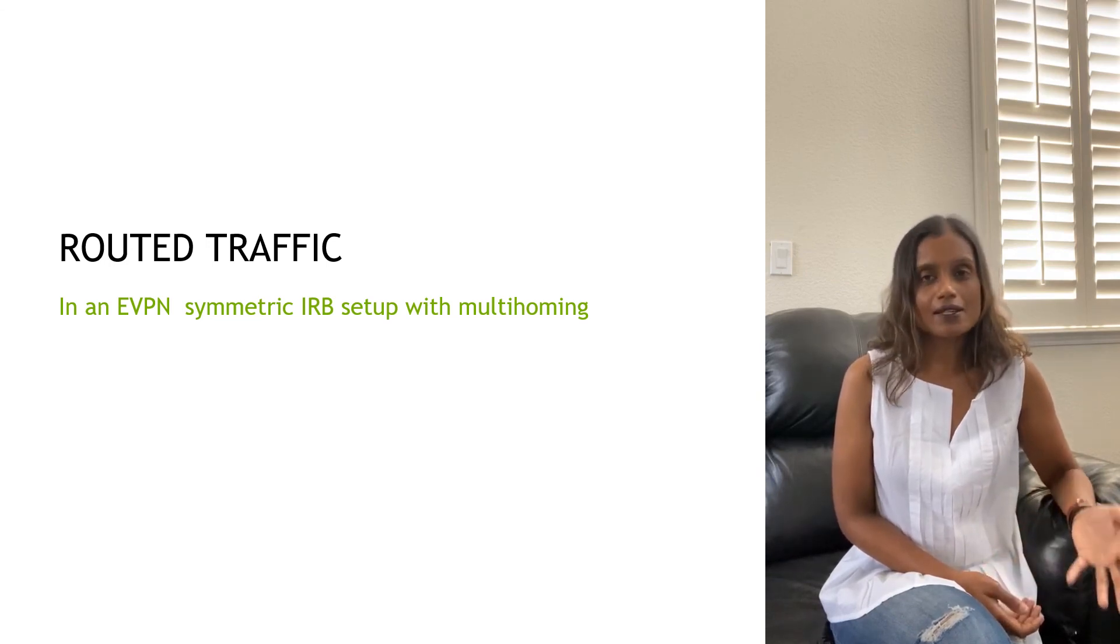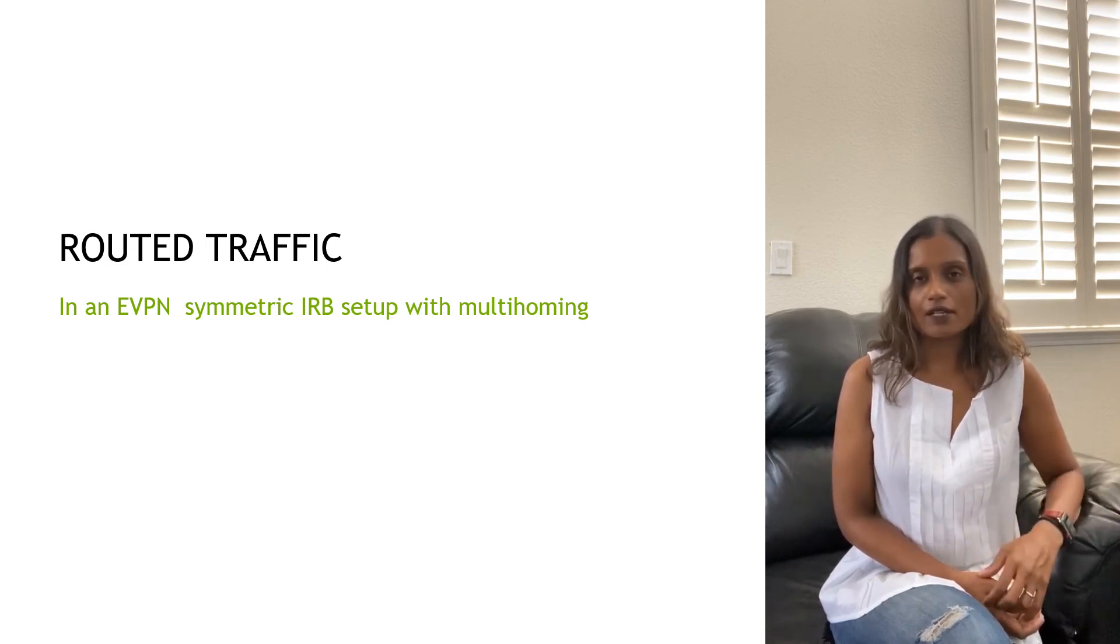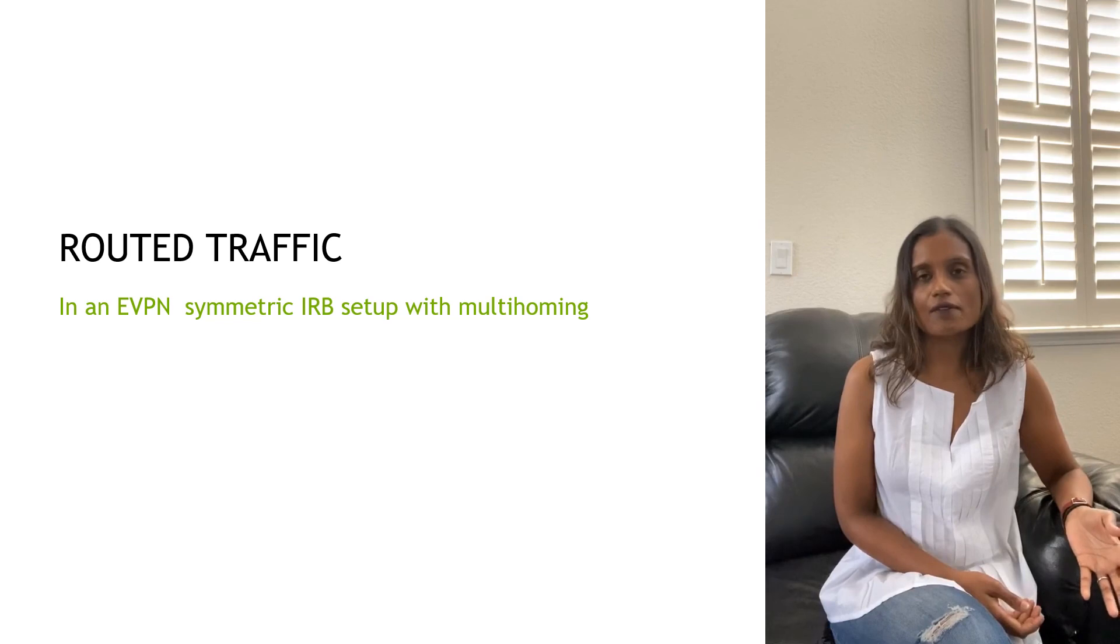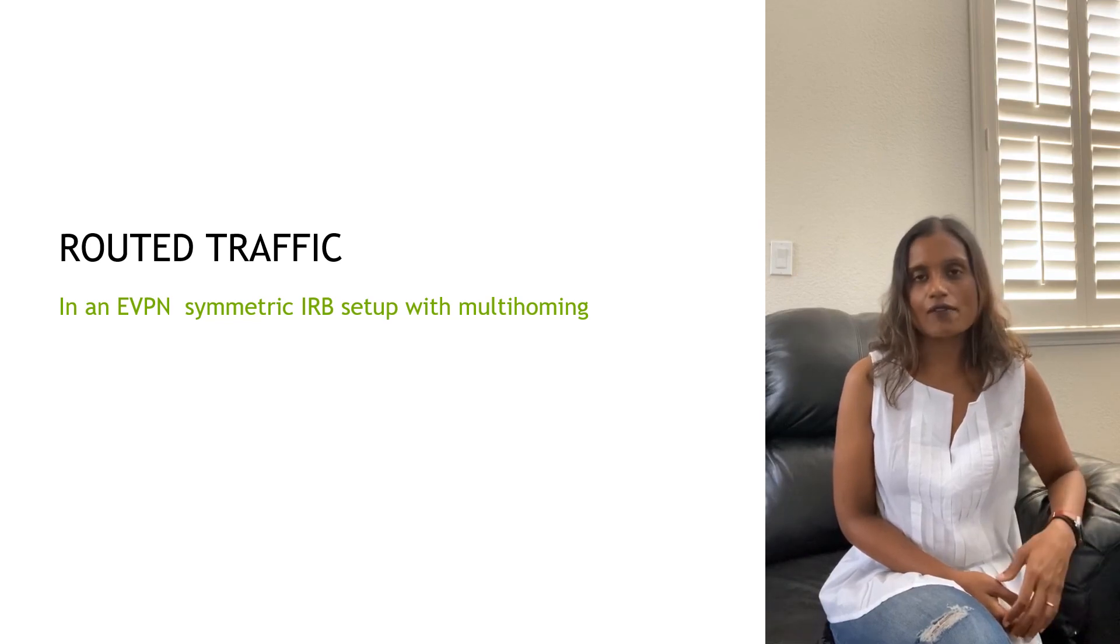So that's routed traffic. Routed traffic and bridge traffic, unicast traffic in your network, EVPN and multihoming.